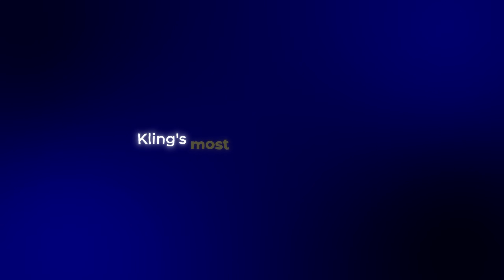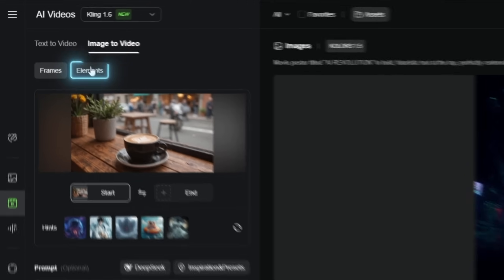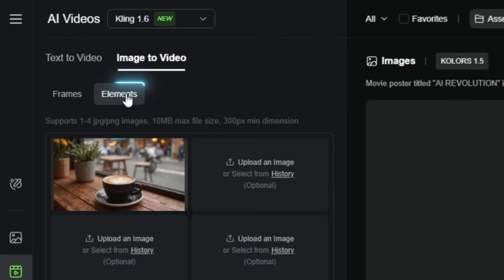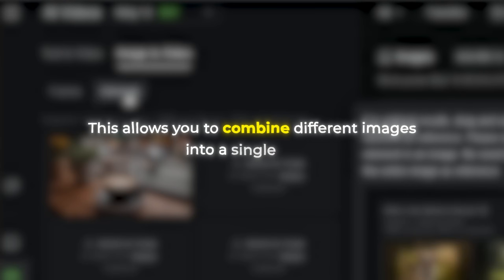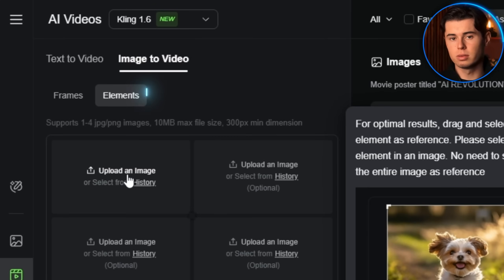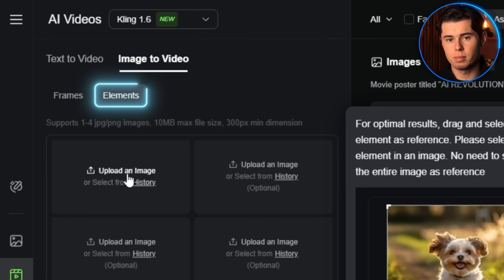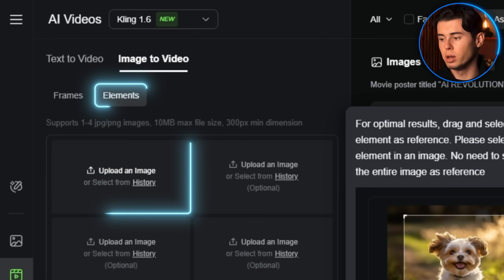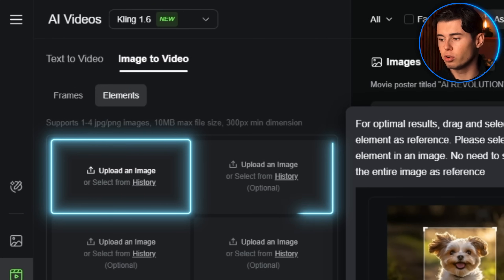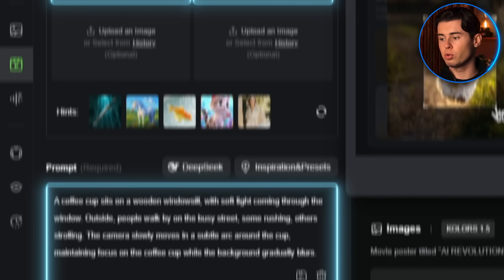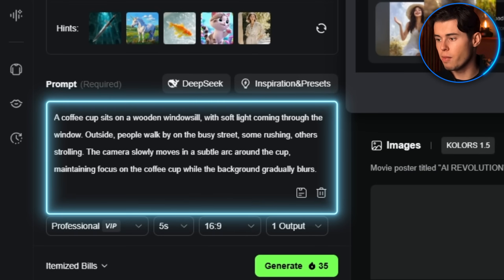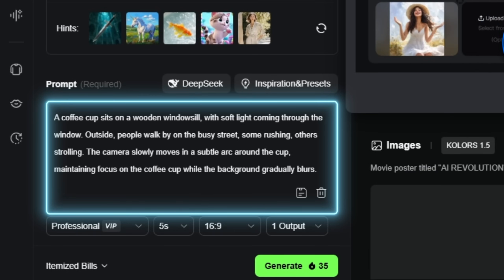Now let's explore one of Kling's most powerful features that will take your videos to the next level: the Elements feature. This allows you to combine different images into a single scene. For example, you can place a character from one image into an environment from another. To use this, go to the elements tab, upload your character image and your background image, then write a prompt describing how they should interact. Let me show you an example.